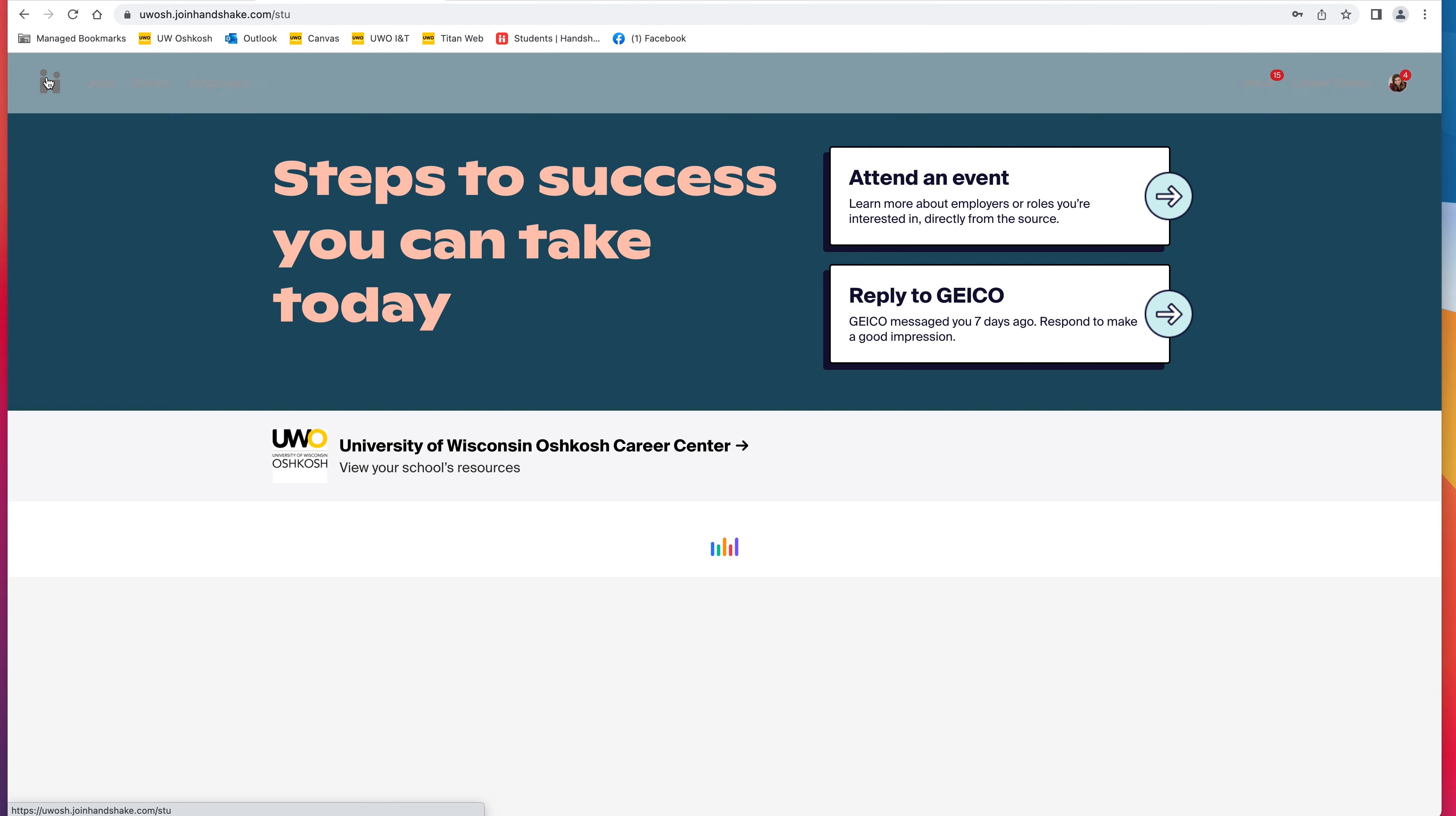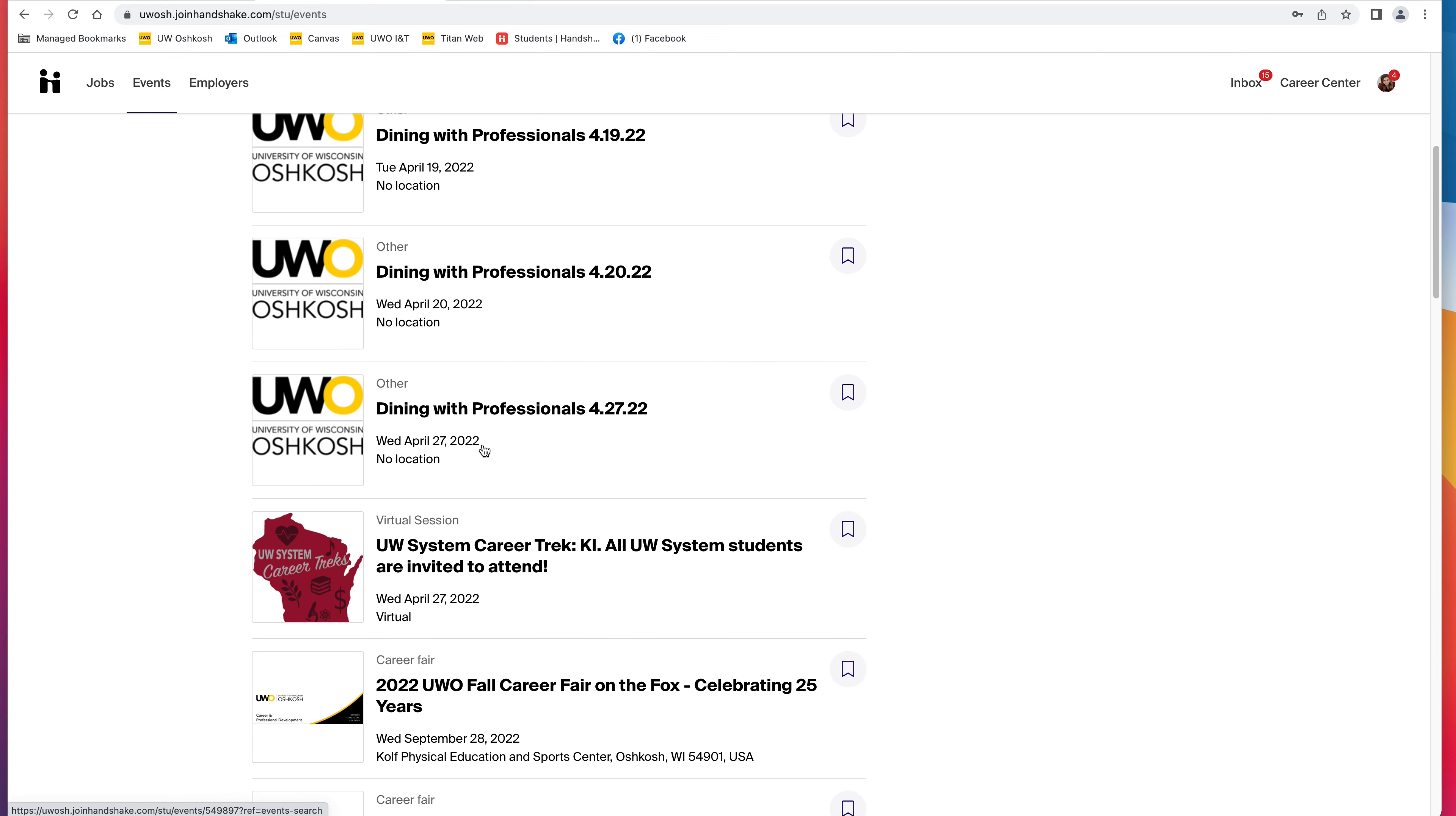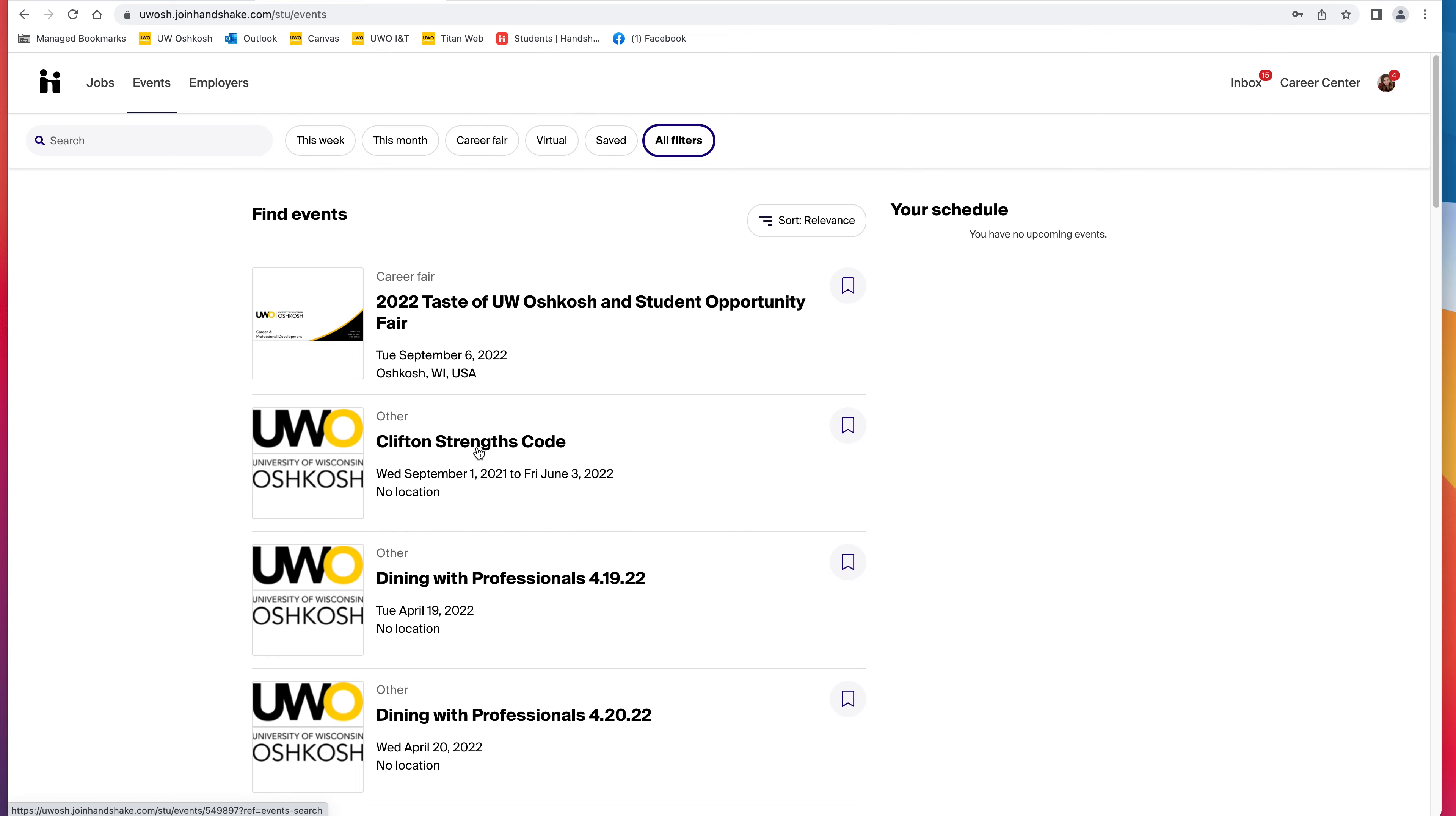By clicking the Handshake logo, it brings you back to the home page of Handshake. You can also find events on Handshake by clicking the Events tab. On here, you can see a variety of events that's happening on either UWO campus or virtually through UWO. Feel free to join any of them; they're all great networking events, and you can see what they are by clicking on them.